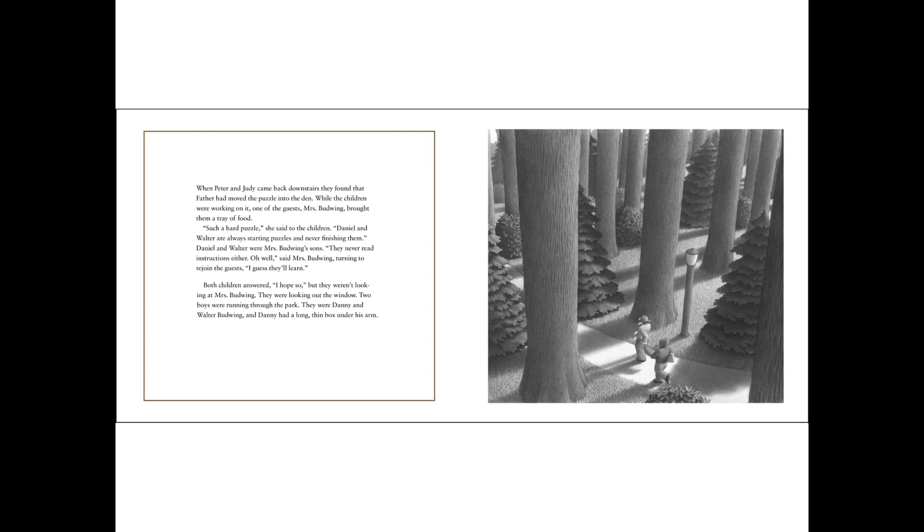Both children answered, I hope so. But they weren't looking at Mrs. Budwing. They were looking out the window. Two boys were running through the park. They were Danny and Walter Budwing, and Danny had a long, thin box under his arm.